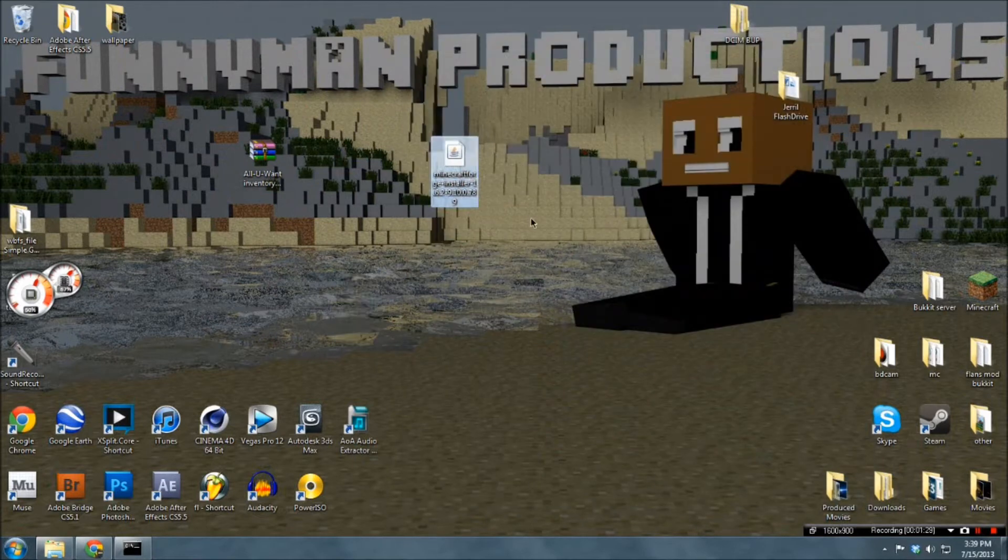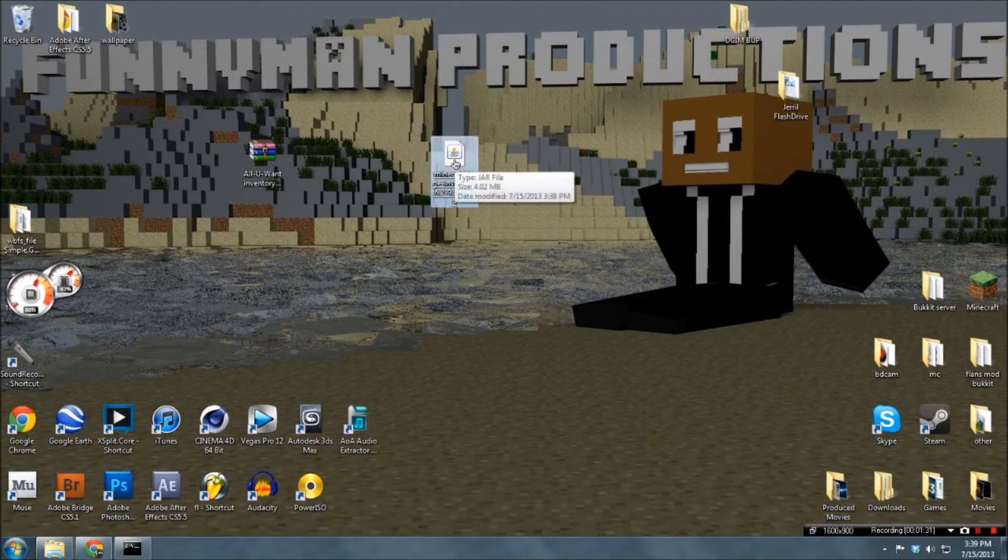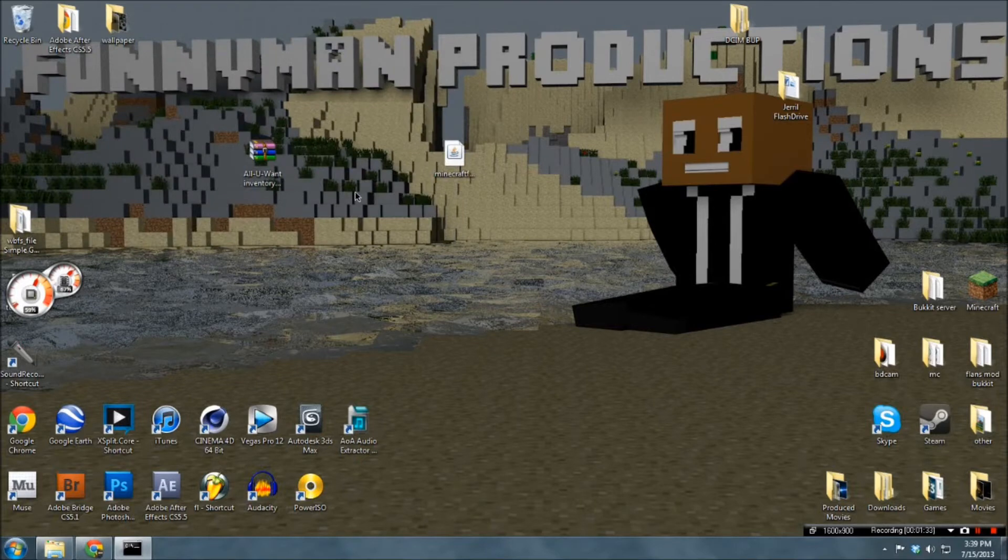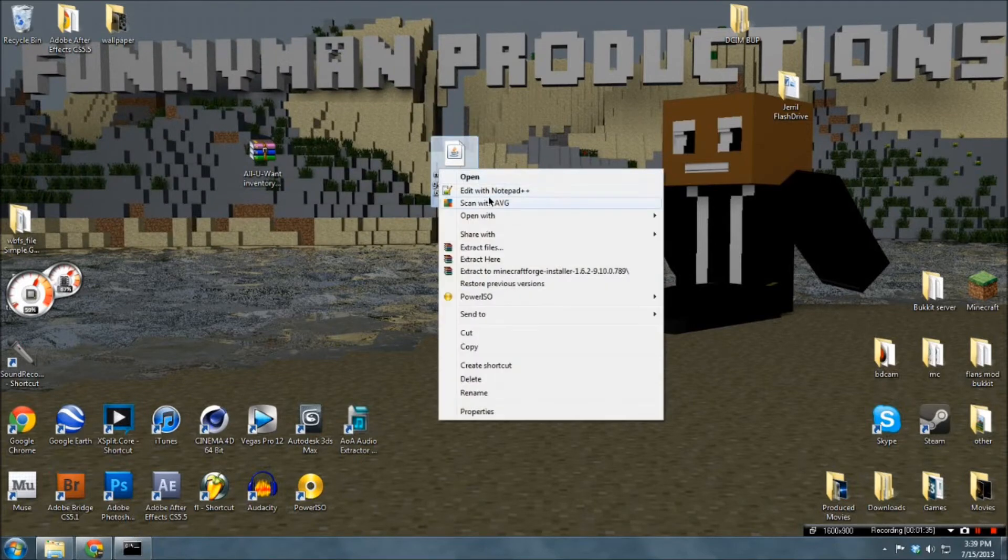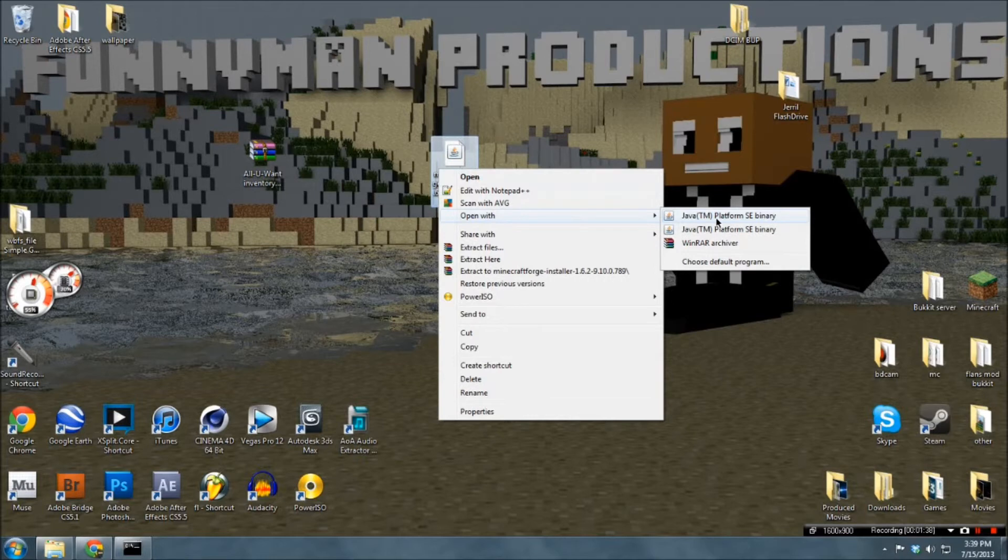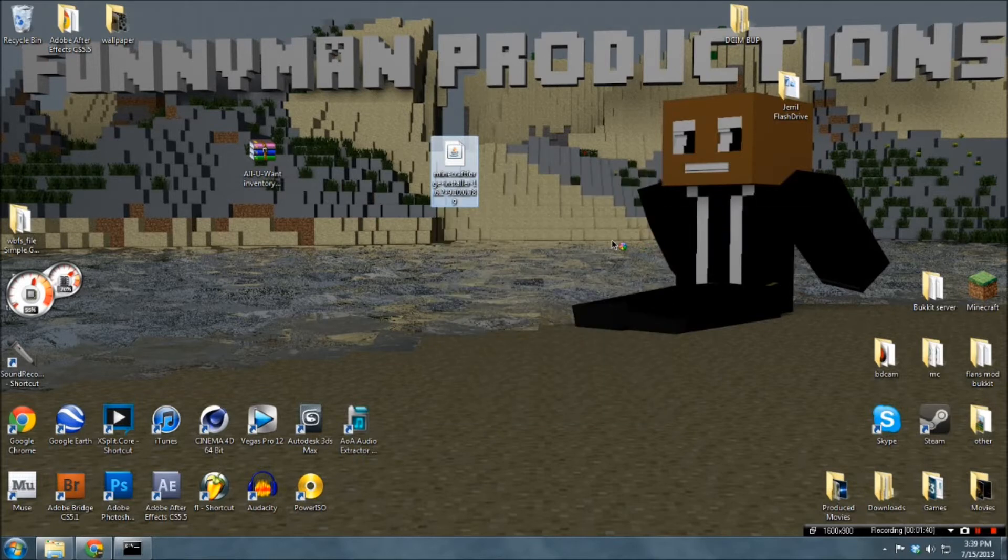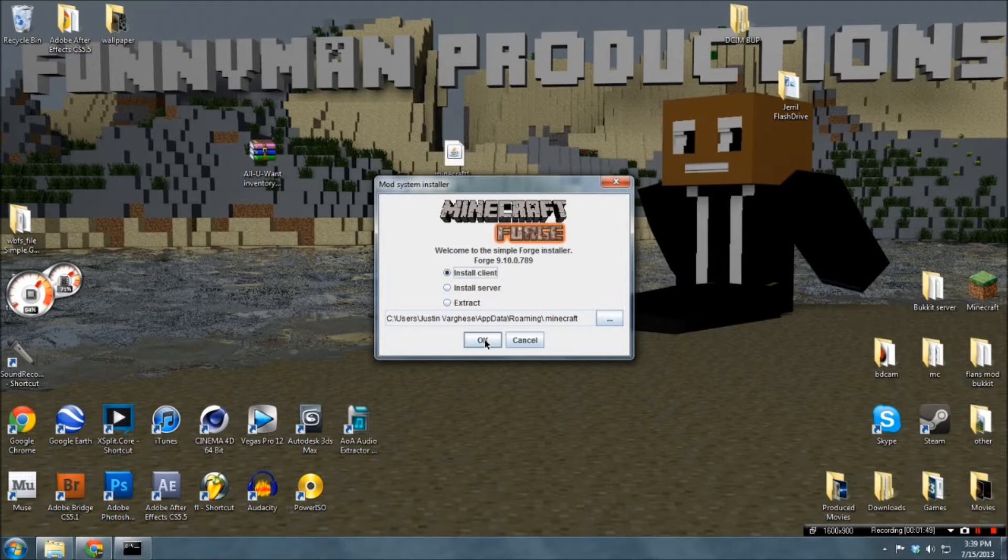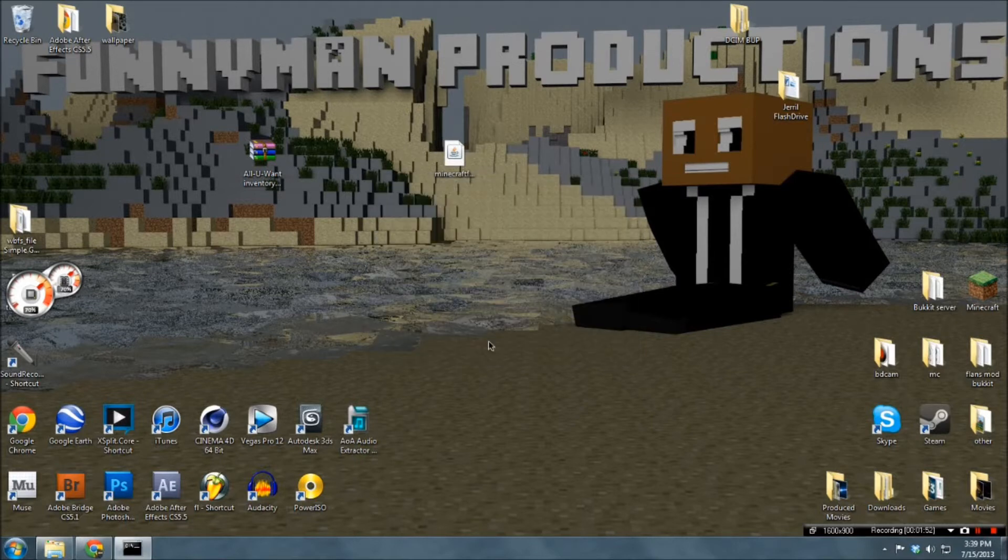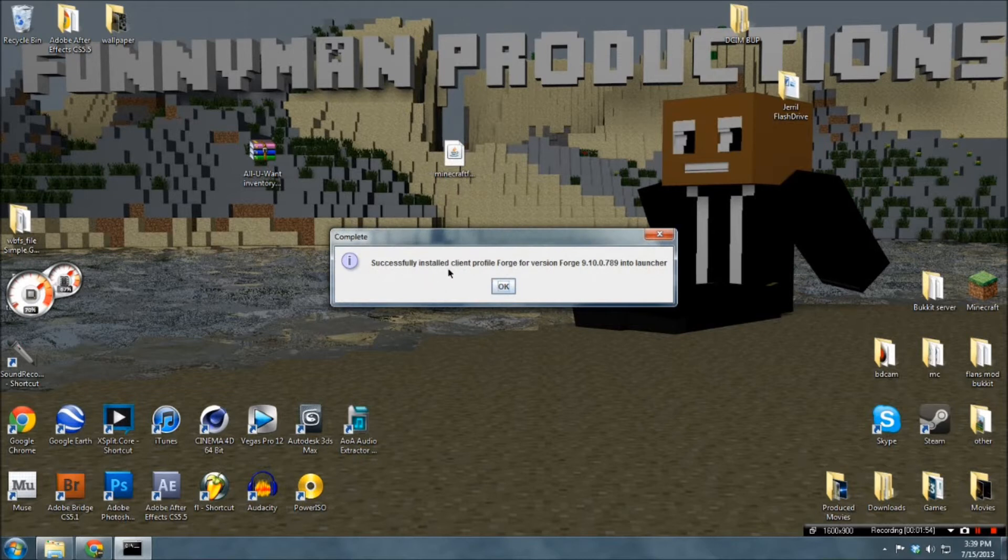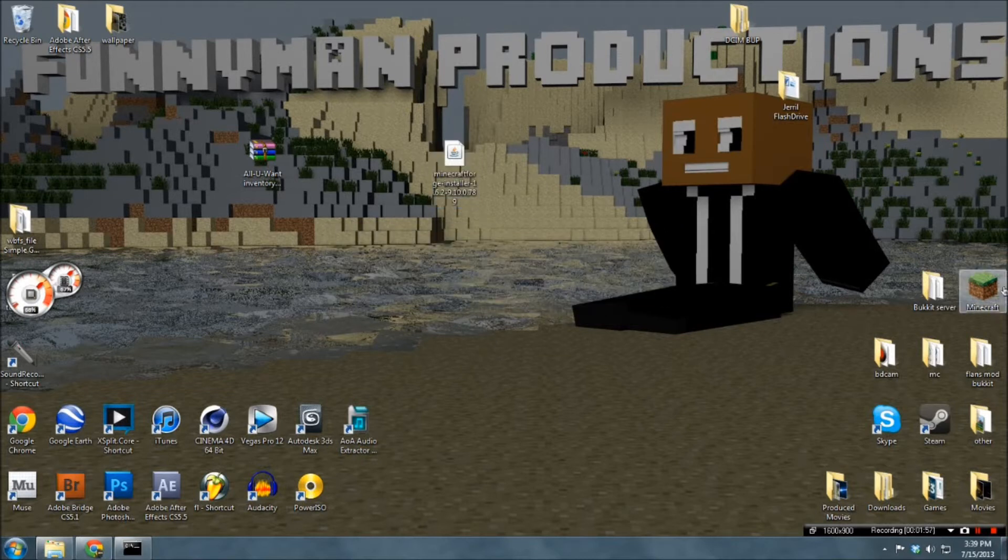And all you have to do now is click on this. And this should launch if you do open with and java tm platform se binary. Alright. And now make sure this is checked on install client. Make sure this is in the ZF folder, and you would click ok. Now wait for that to pop up, and we have Forge successfully installed.